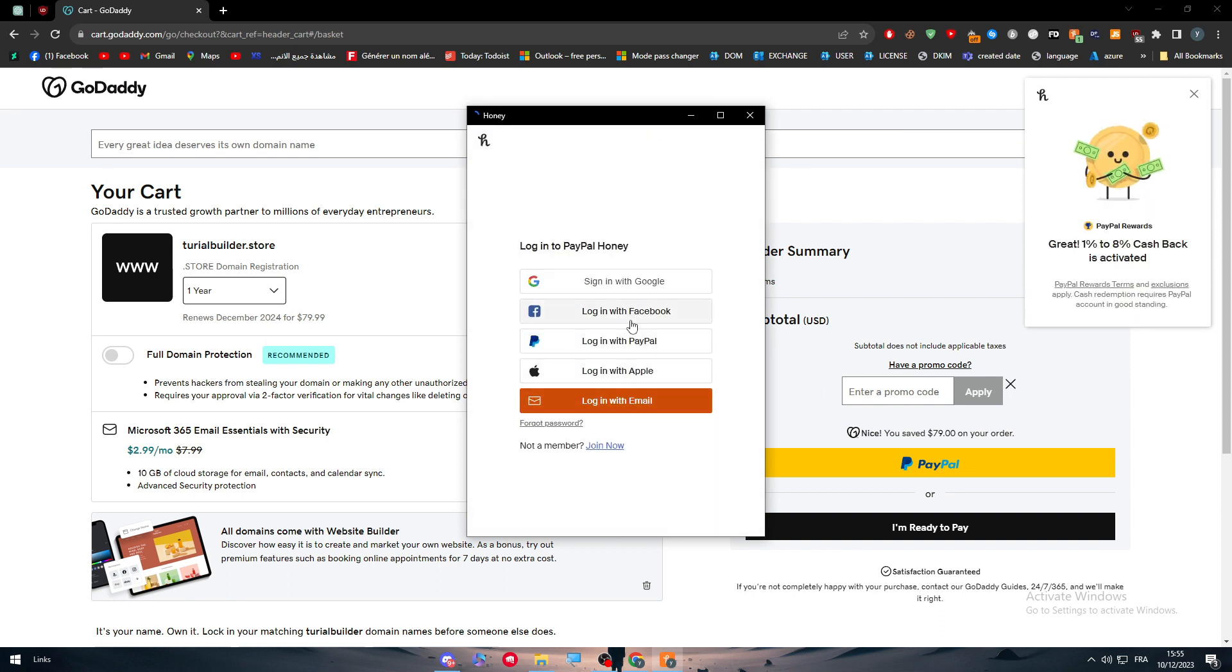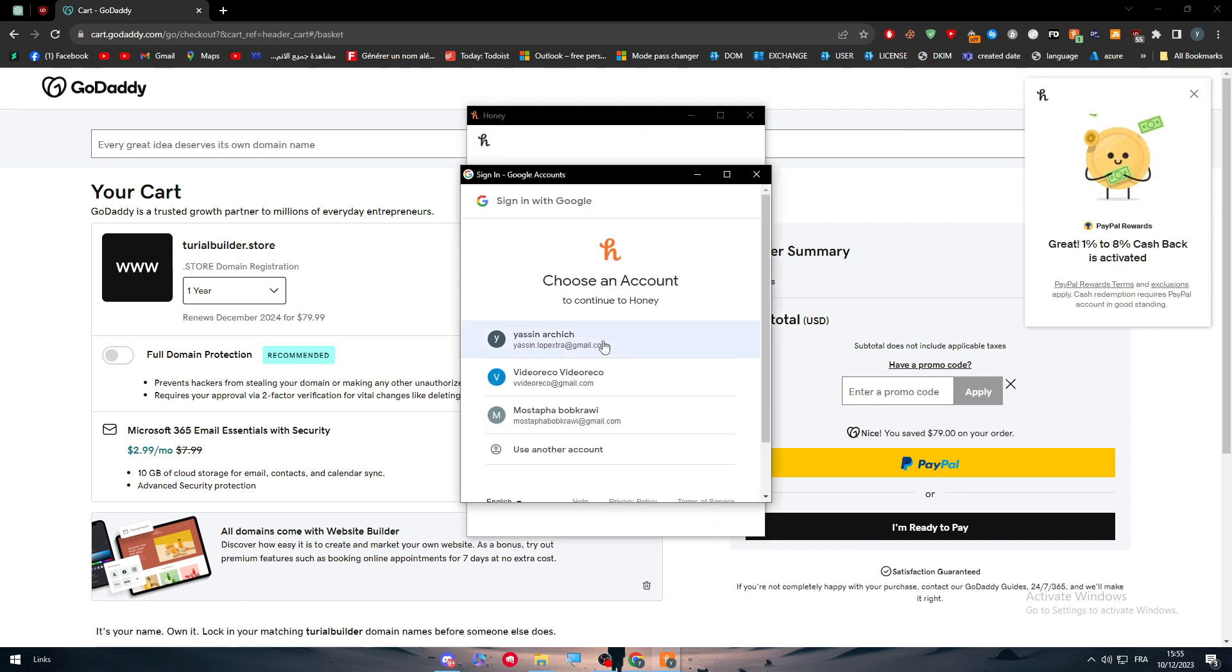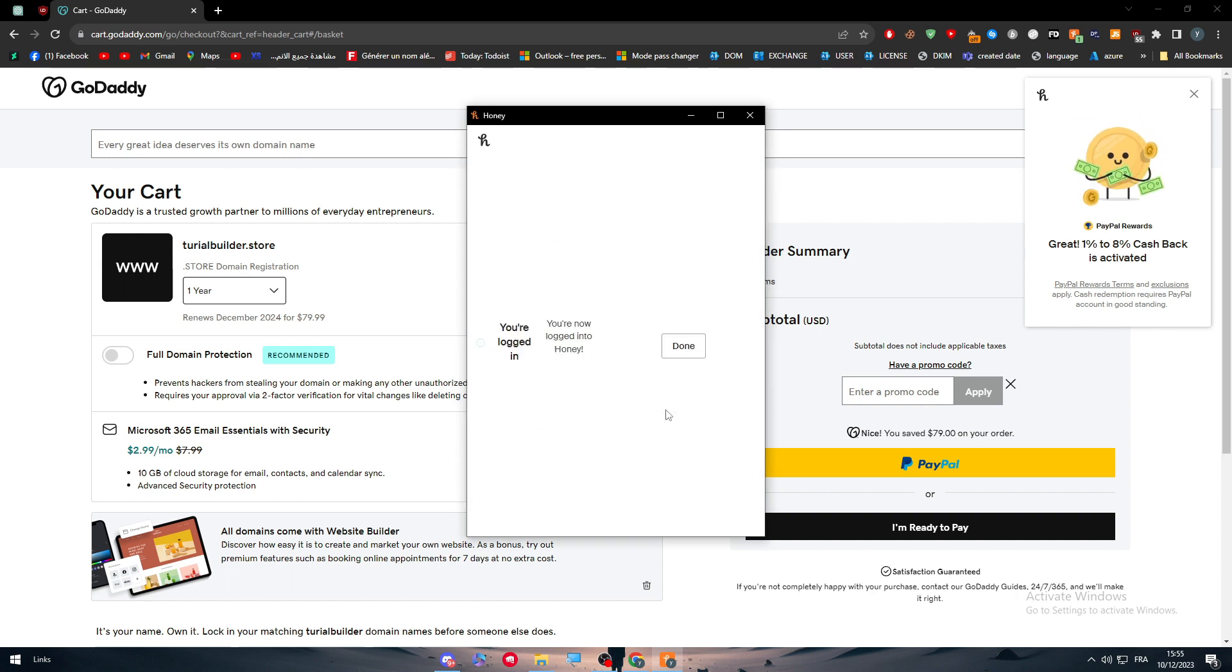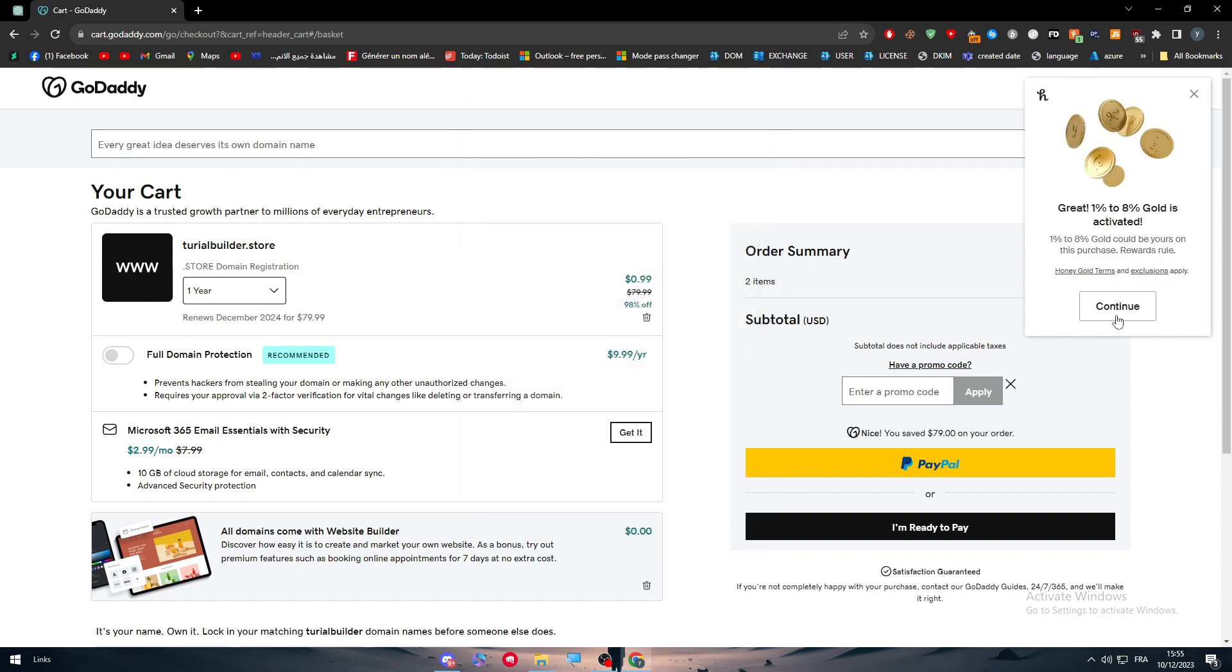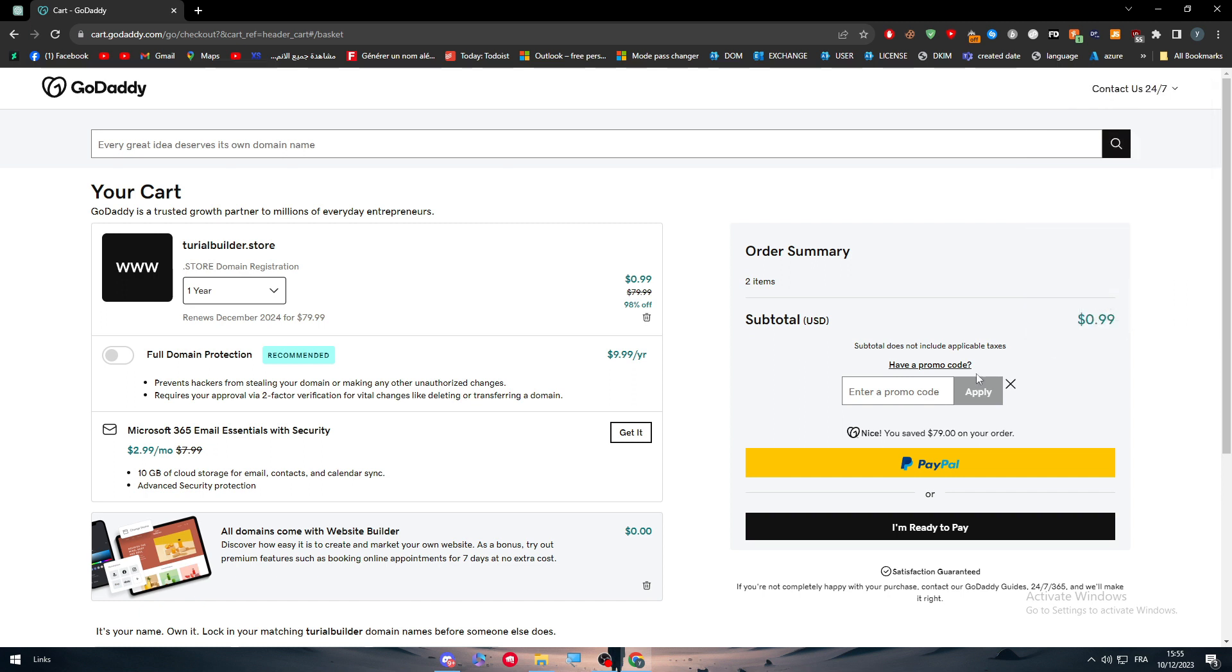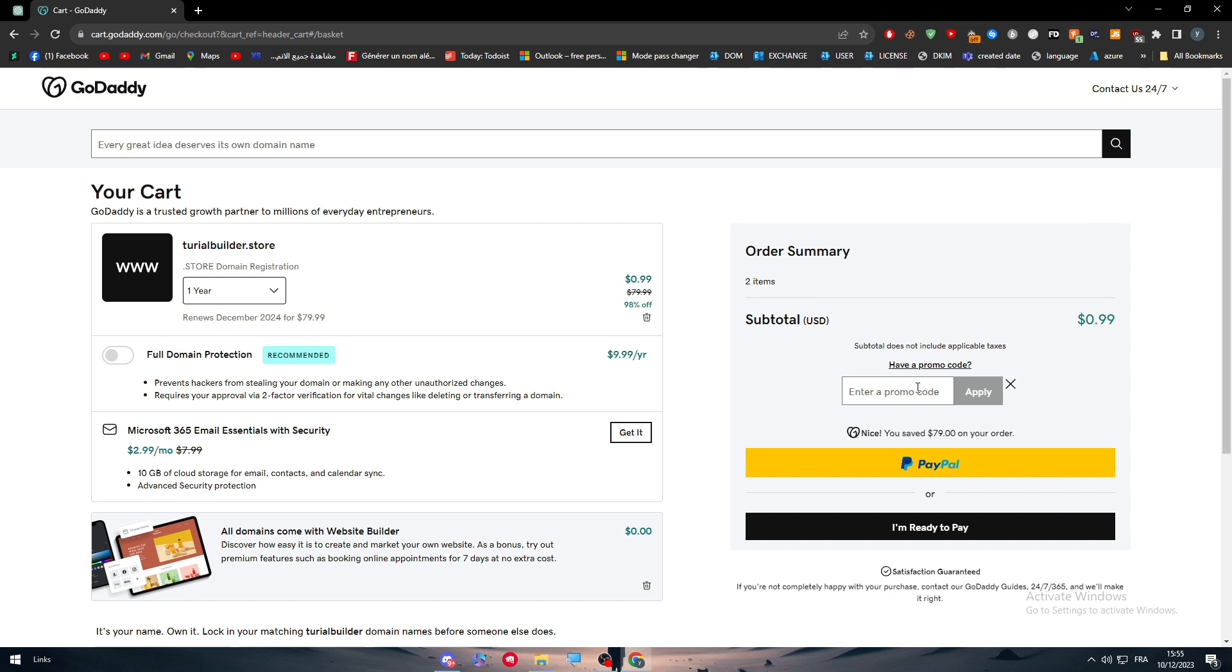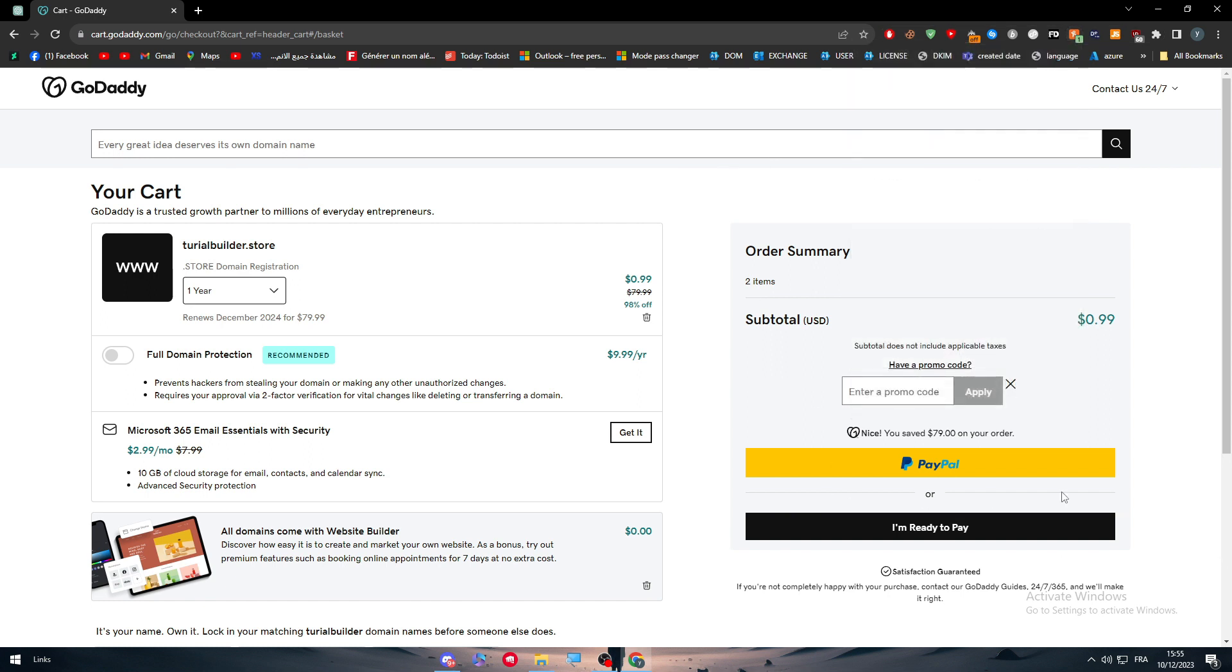Let me just sign in and try to find if there is any coupon code for you. Let's see if there is any promotional code that you can use. Okay, there is nothing as a coupon here at the moment, so eventually there is no coupons for GoDaddy at the moment on Honey.